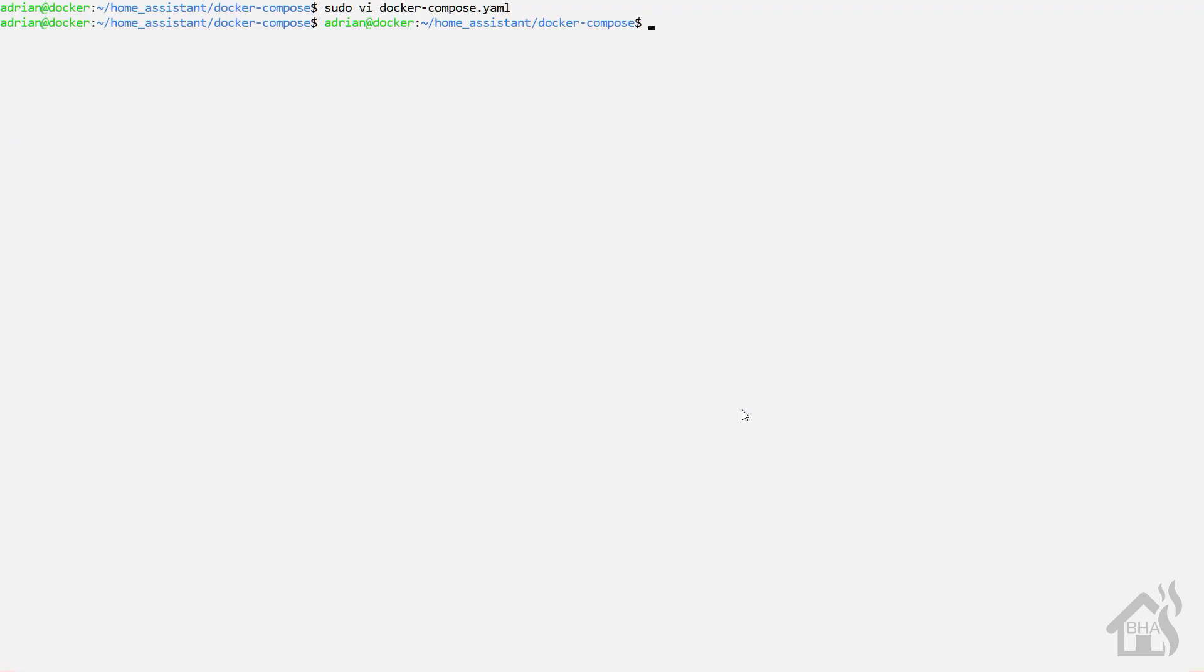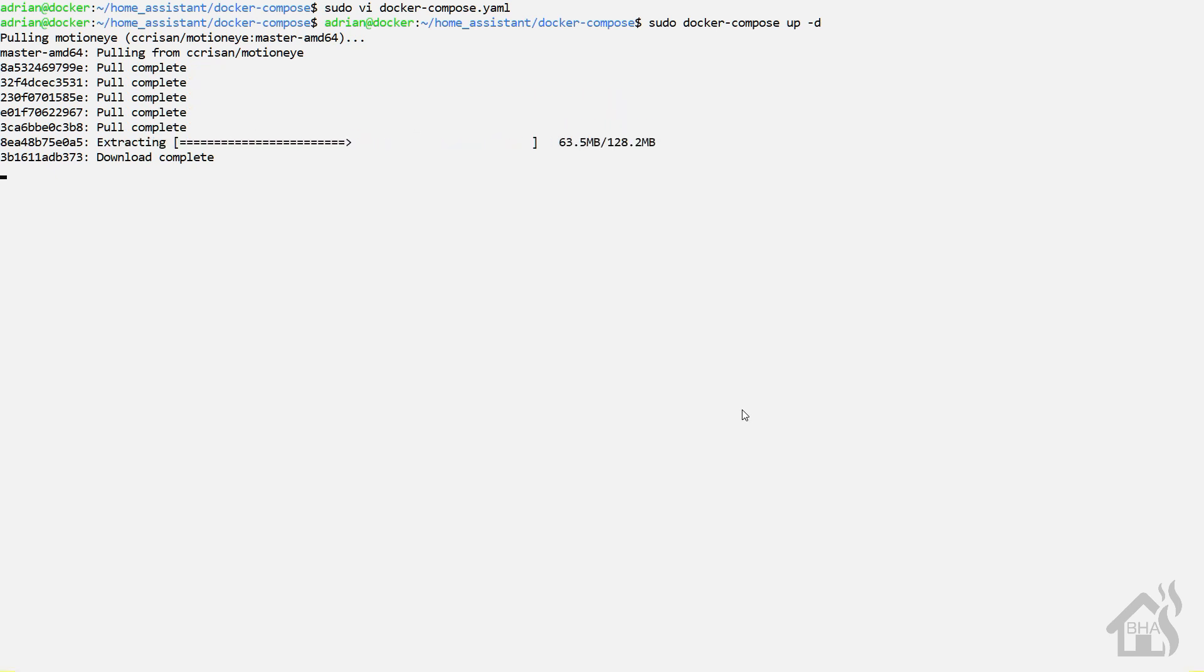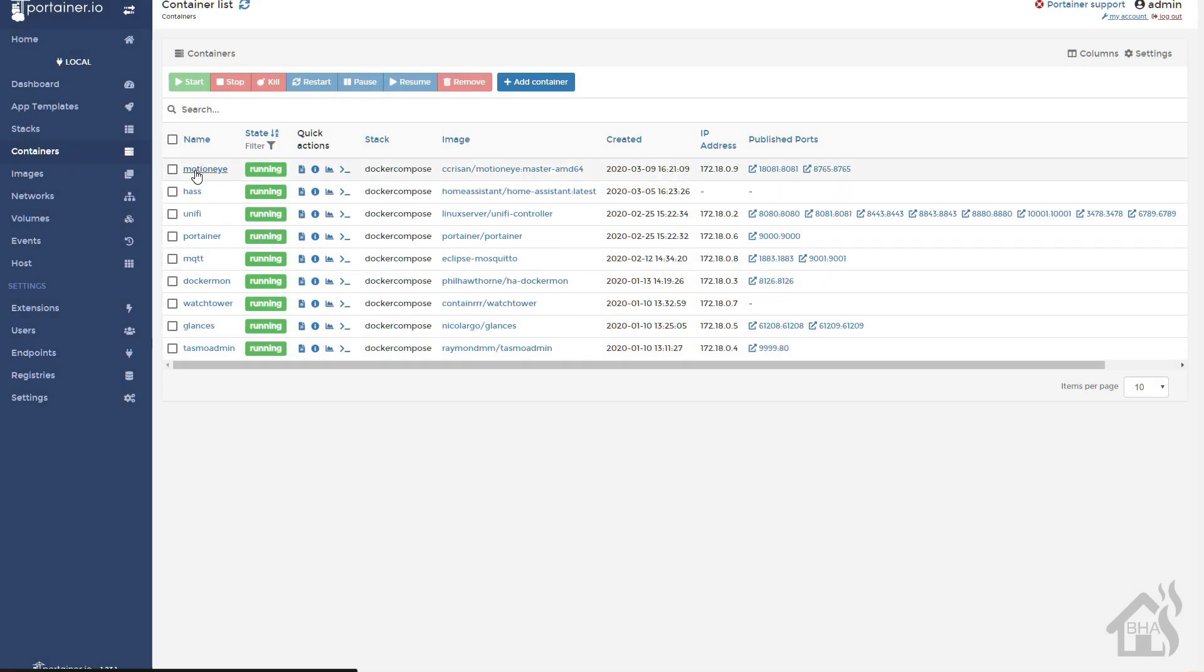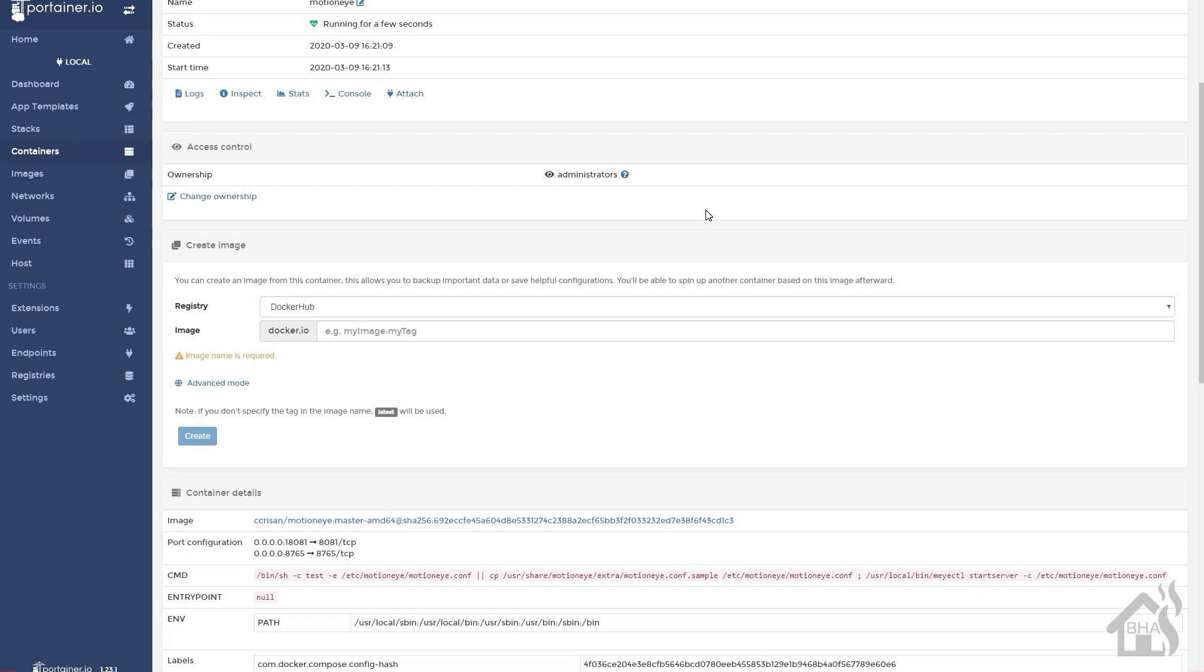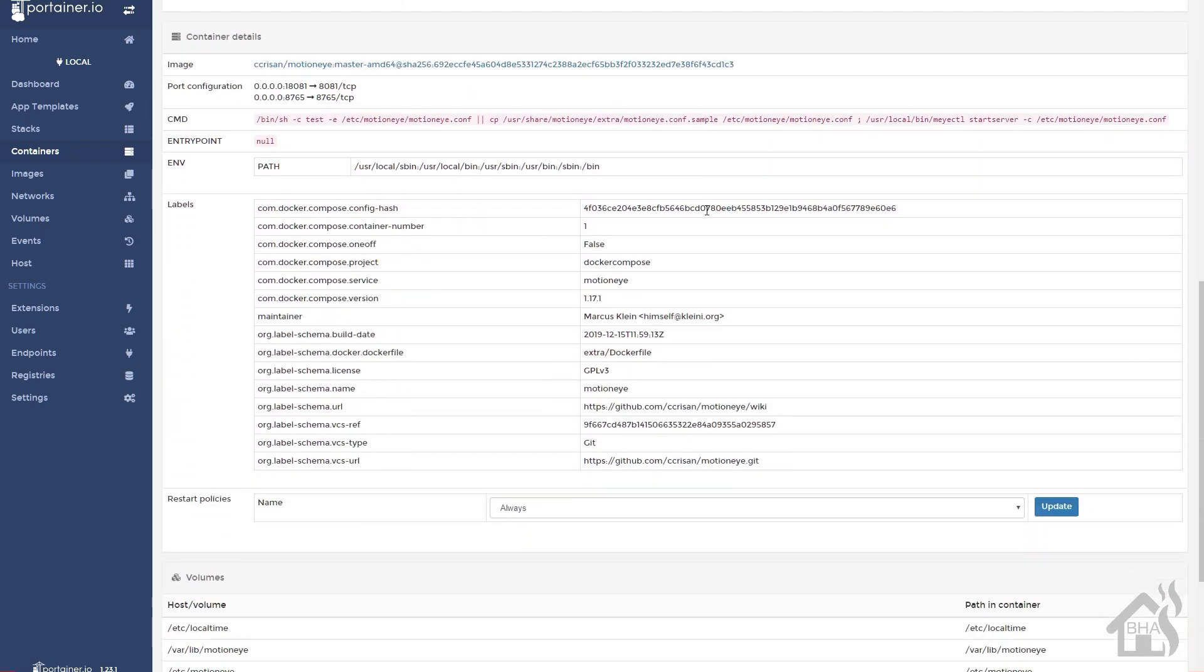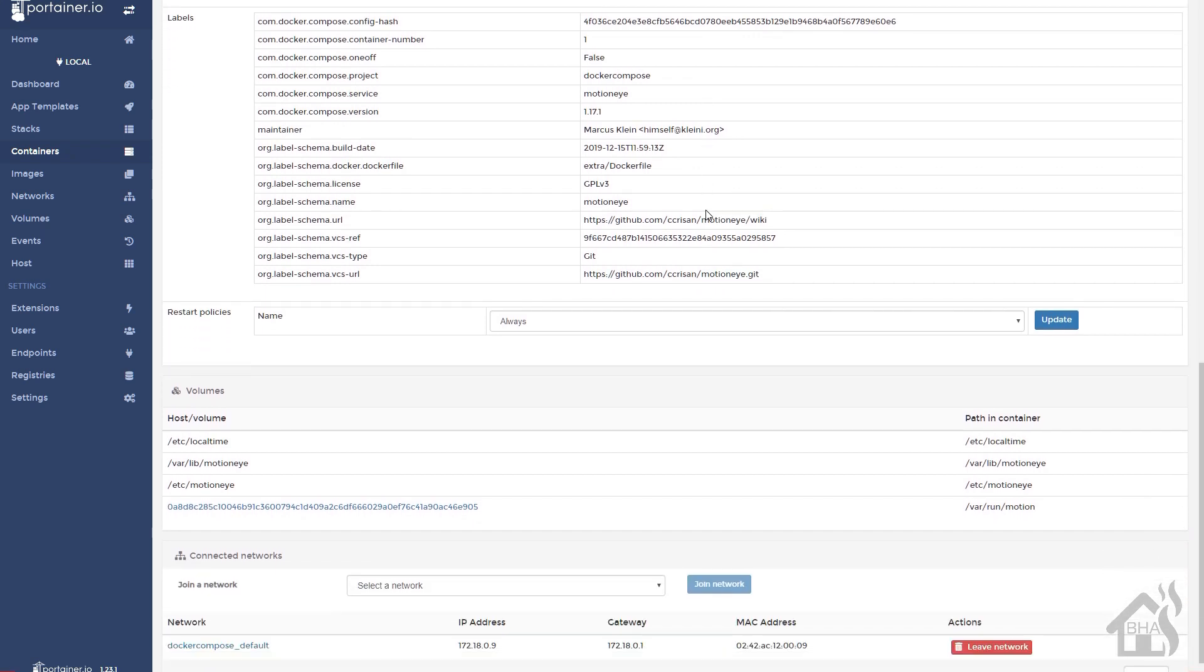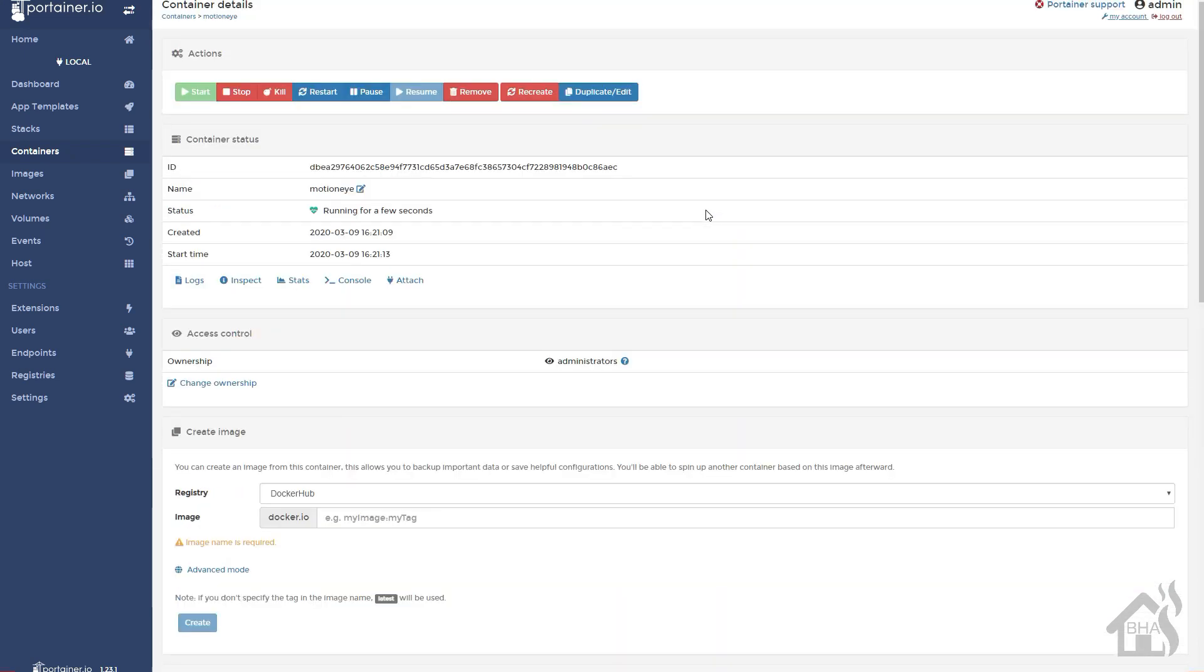And then we need to do a sudo docker-compose up-d for it to pull down the image and set up the docker container. We'll give that a second to finish. Then let's jump over to Portainer and take a look at that and just make sure everything looks good. Got the two ports set up here that I added. There is all the volumes. Everything looks good. We are good to go. Let's move on to that next step and try adding a camera into MotionEye.